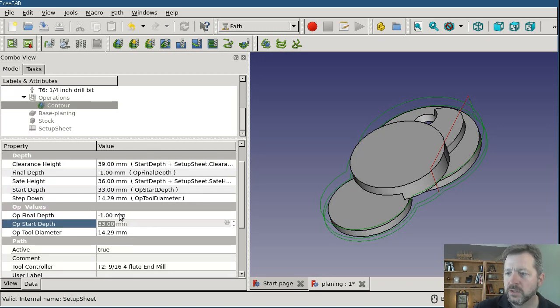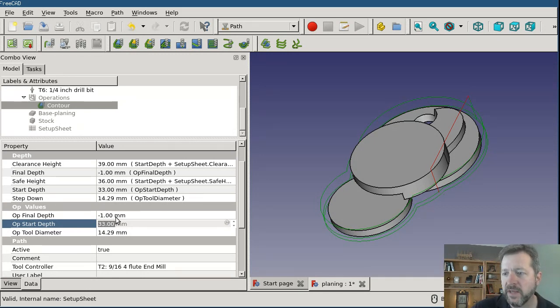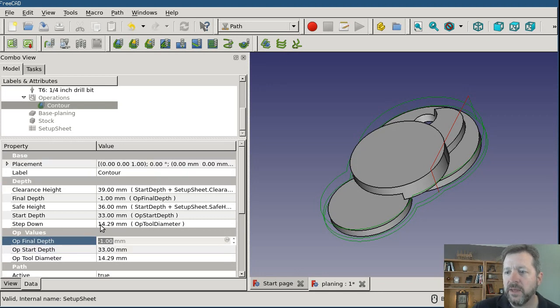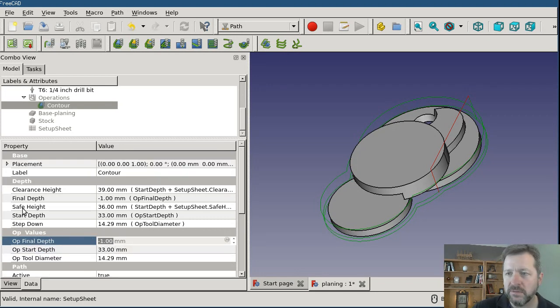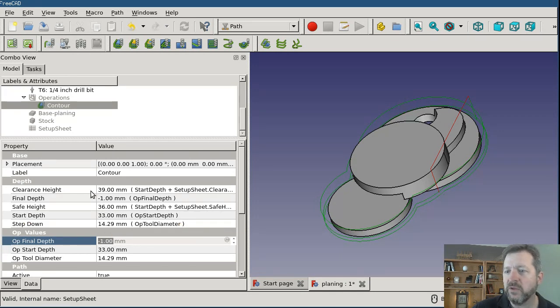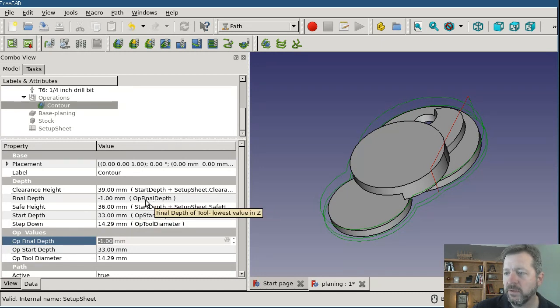Down below I've got op values and there's op final depth which is negative one and I can't change that. That's grayed out and it's not even an expression. So what's happening is the operation is using its internal algorithm and calculating negative one, and then it's passing that to the setup sheet which says yes use that value and hands it back as the final depth that's here. So negative one comes from op final depth.